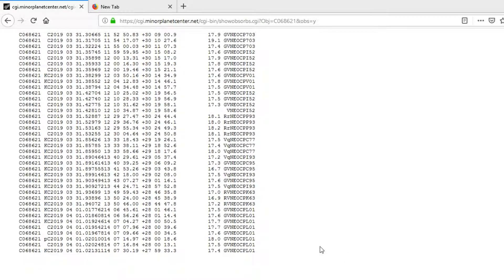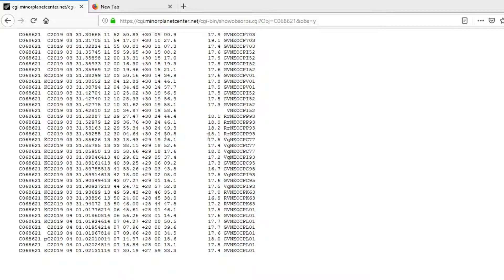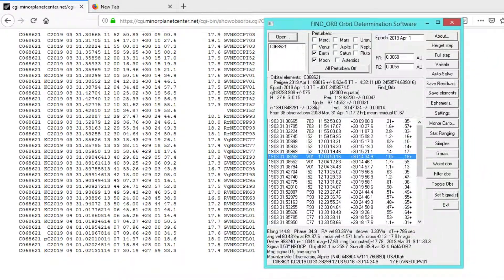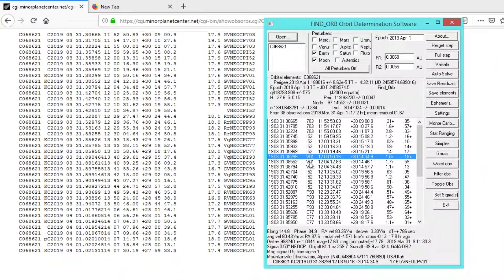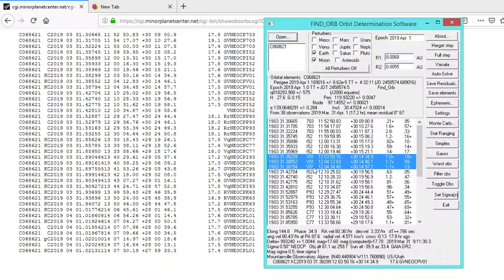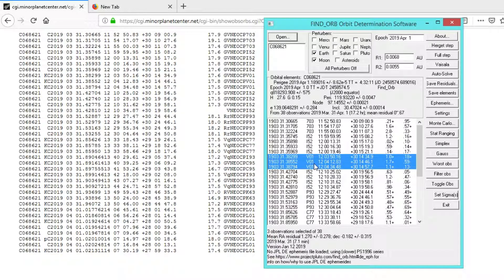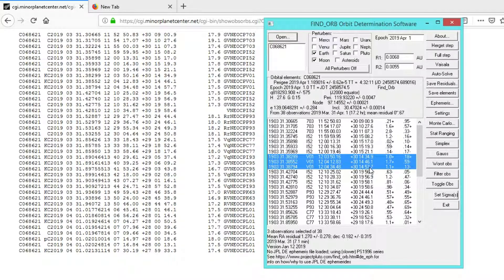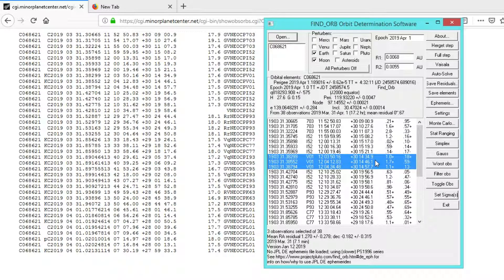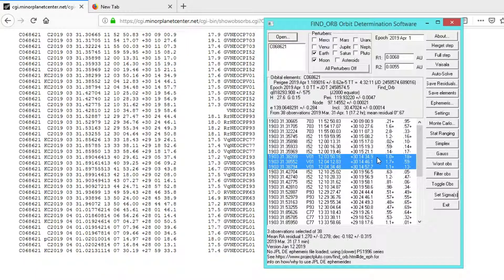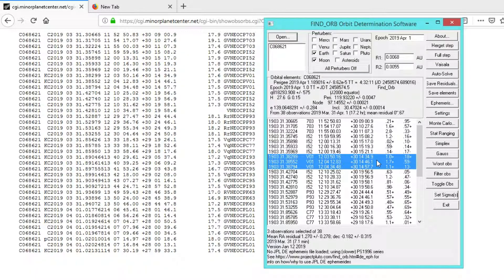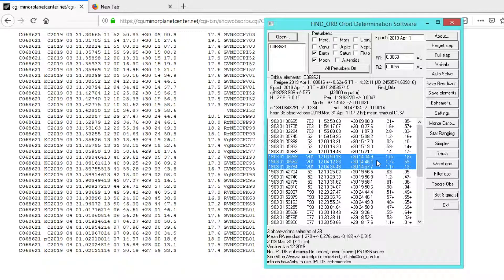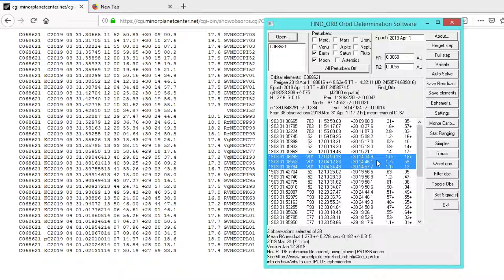What I'd like to do is go ahead and start off with a NeoCP object. This is C068621, and the reason I chose this object is because a friend of mine posted about it. He made these three observations of the object and mentioned that he had some fairly high residuals, 1.1 and 1.7. So the question is, what kind of results might we see if we were to run these same images through the Tycho software?